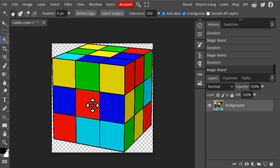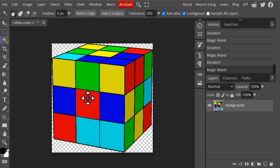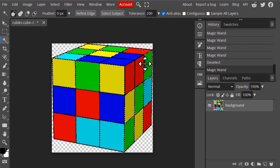The Contiguous option selects pixels that are directly connected together. So if I select the red color, it will select only those red pixels that are directly connected. If I turn it off, it selects from different areas. If I turn it on, it selects only that connected area — the same applies to all colors.